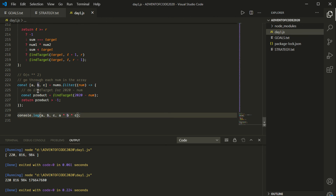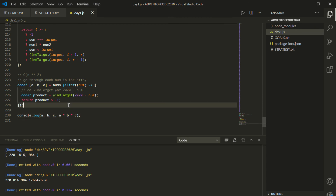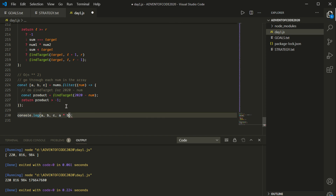Let's save and run — there we go. We now have the three numbers being console logged and their product — the final result. That might be my favorite way to do it. But just in case it's not your favorite way, let's try it a different way as well.